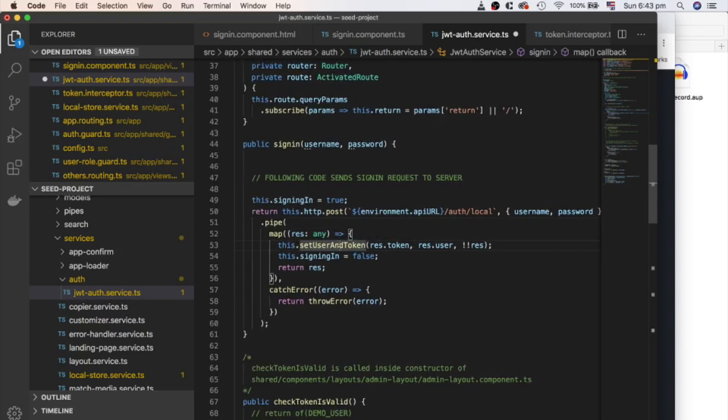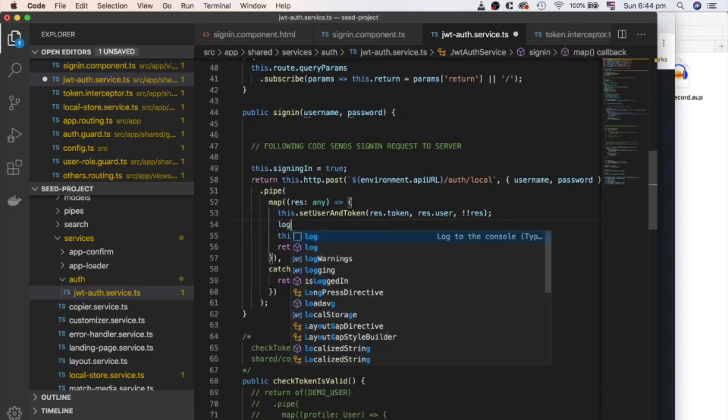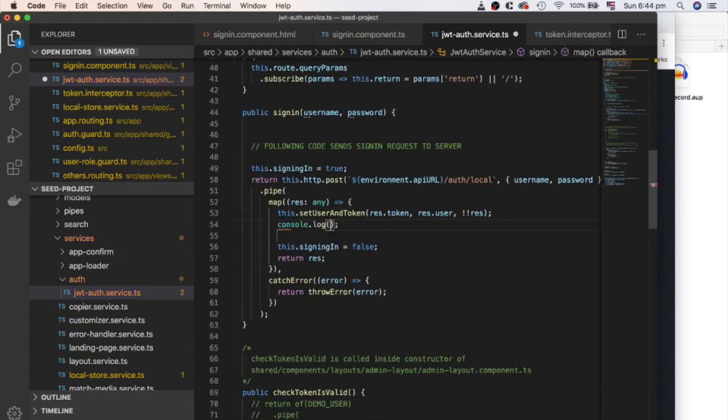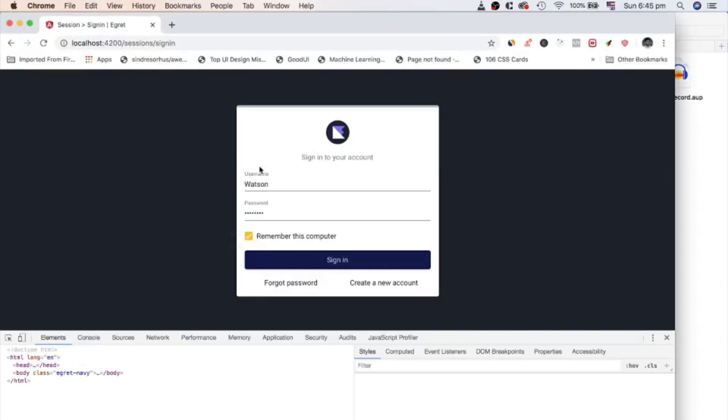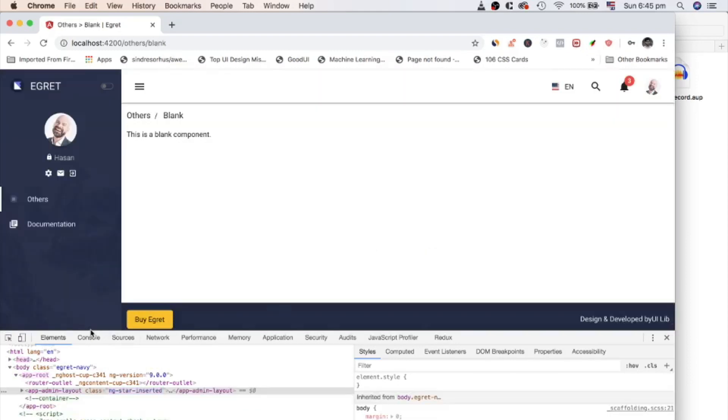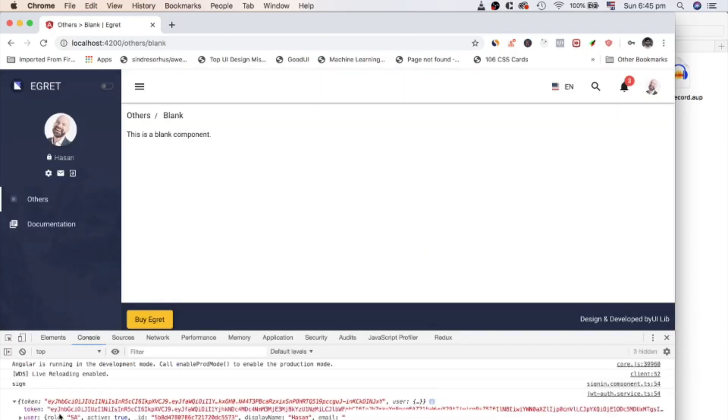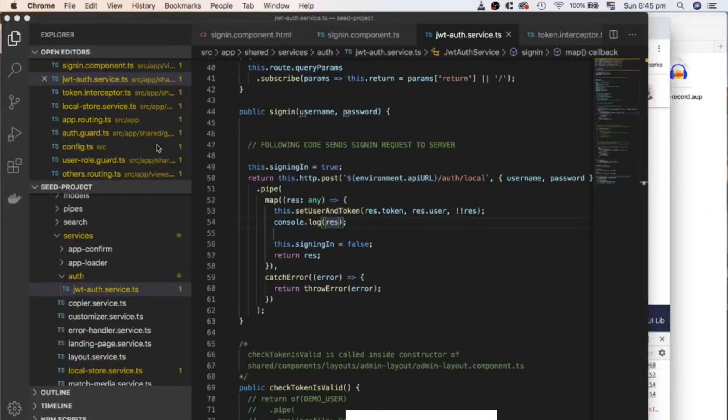If the user and password is correct, the server responding with a token and a user object. Let's log that response to console and see what's inside the response. Great, we have a real token and a user.